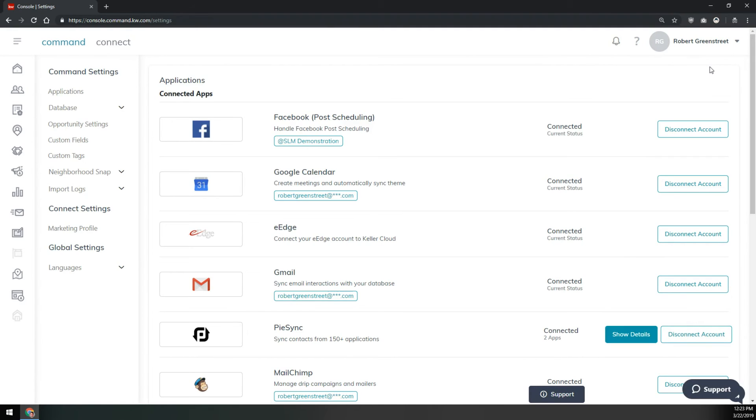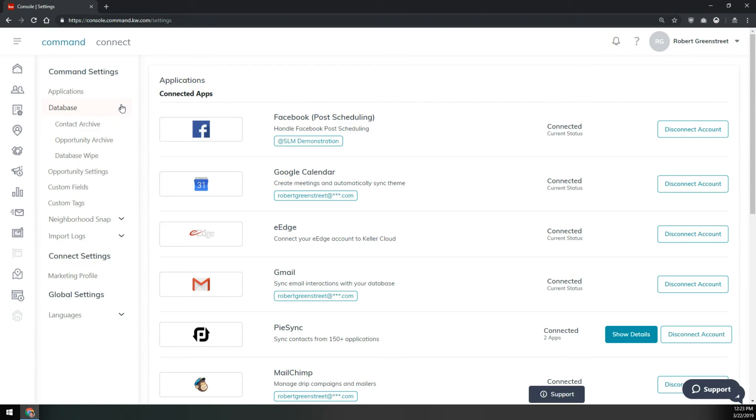Once you're on the settings page, over on the left we're going to click on database to drop down the menu underneath that. Then we'll go to database wipe.